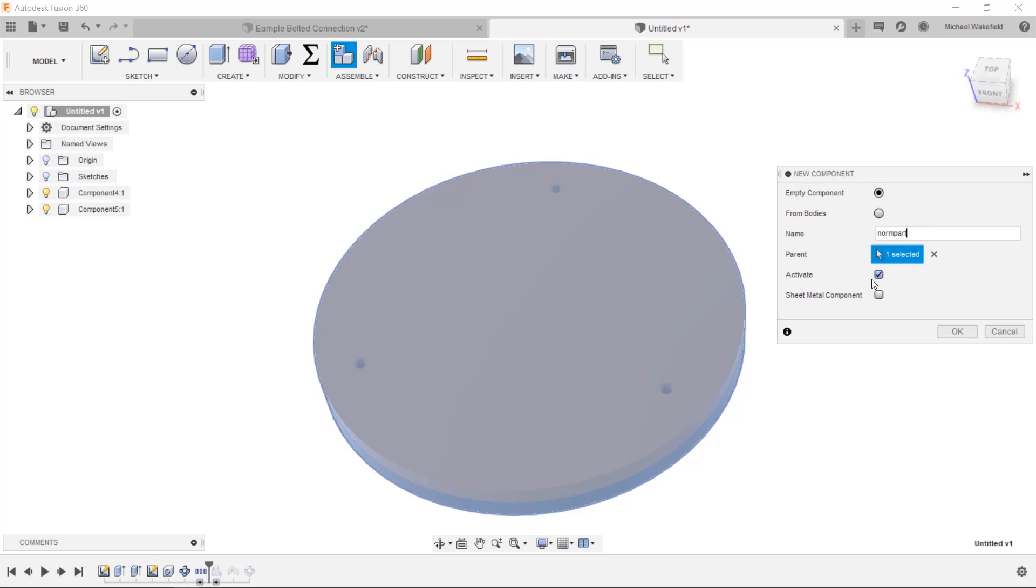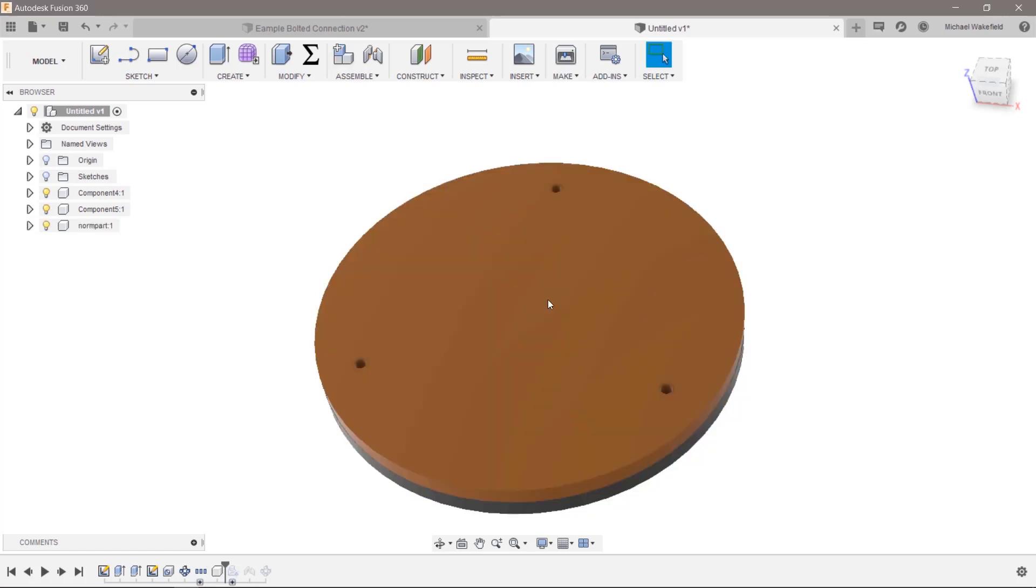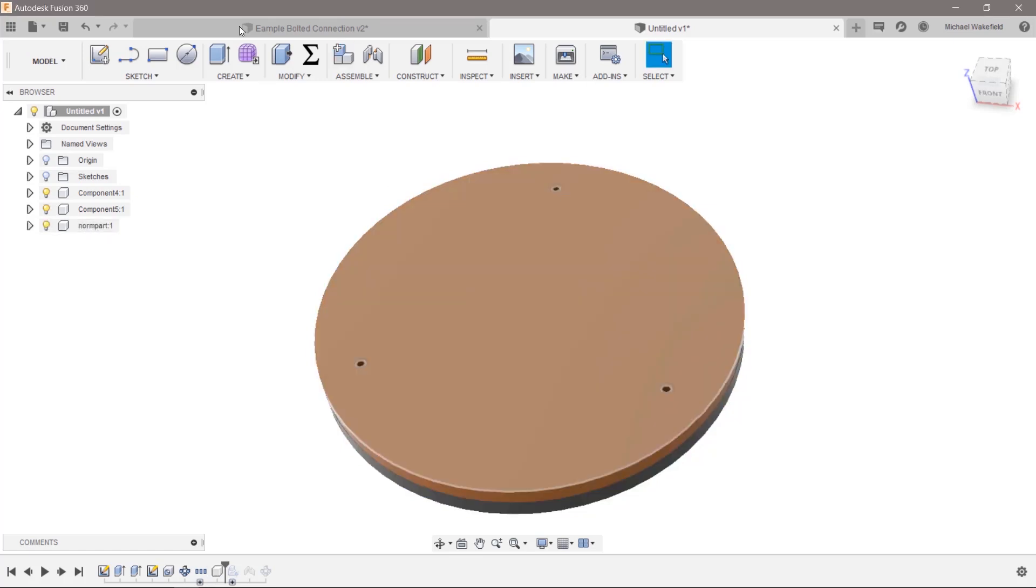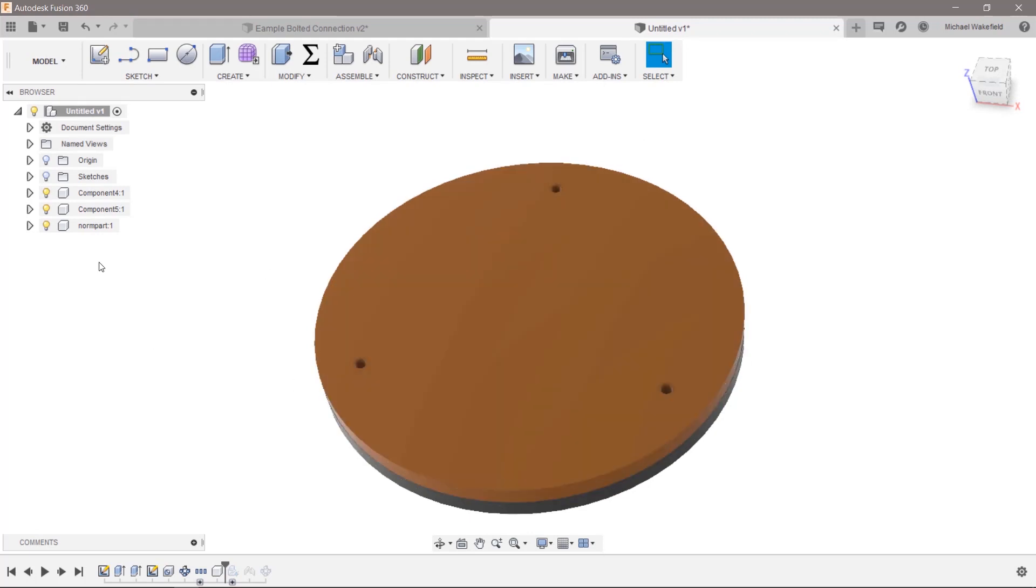Call this a norm part. I should probably name it the same thing as what it was. It's going to be an empty component. It's not going to be activated, it's going to be there, and it will actually be there, but there is no part.